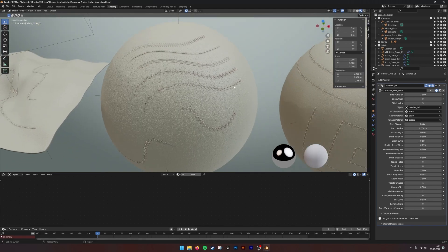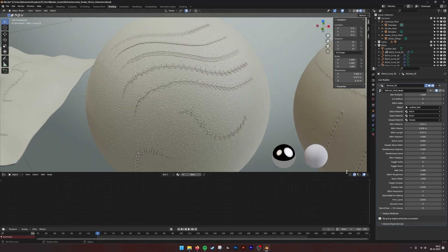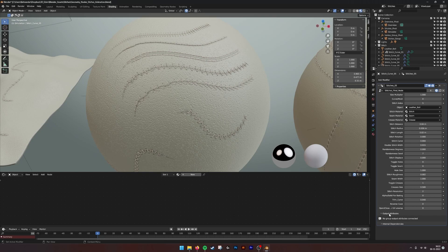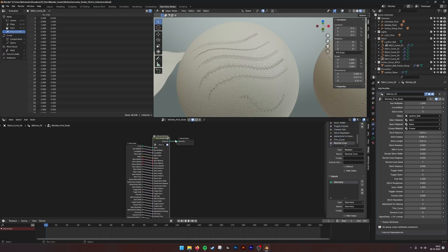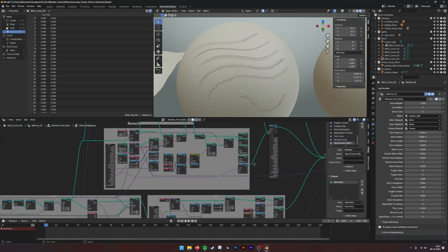What has also changed is that we removed the material attribute names from the output attributes and moved them into the Geometry Nodes.